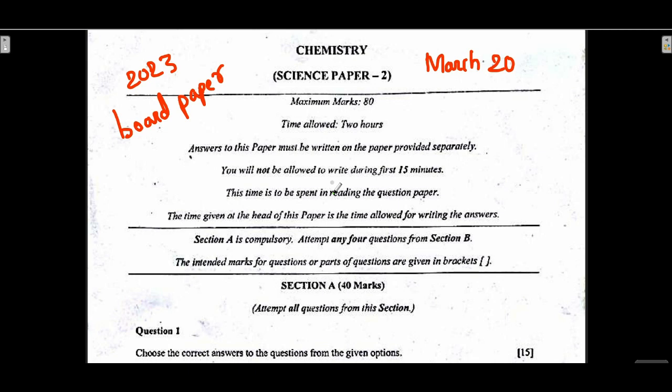Welcome to Chemistry 2023 board paper, March 2023. This is the board exam chemistry paper, so let's start.